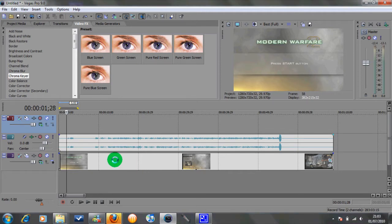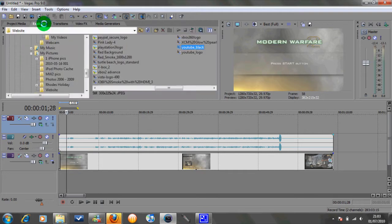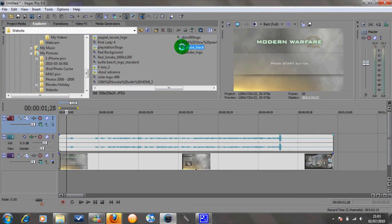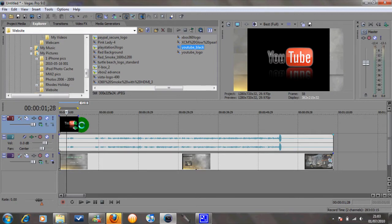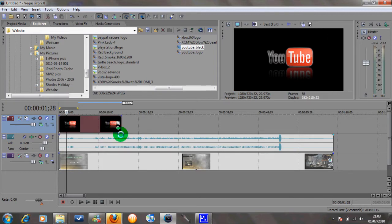The next step, depending what kind of logo you're going to put on — today we're just going to put a YouTube logo on the bottom of the picture. So I've got one here, YouTube Black, just drag and drop that into here. There we go.